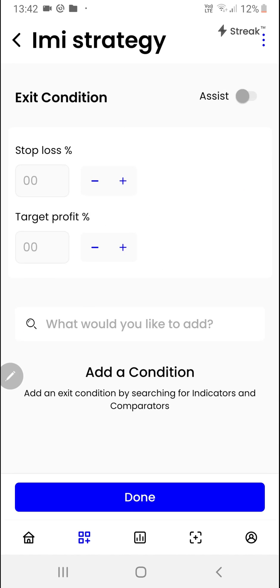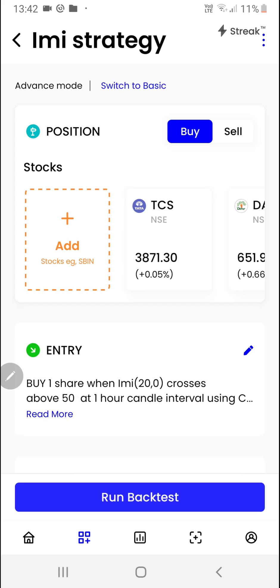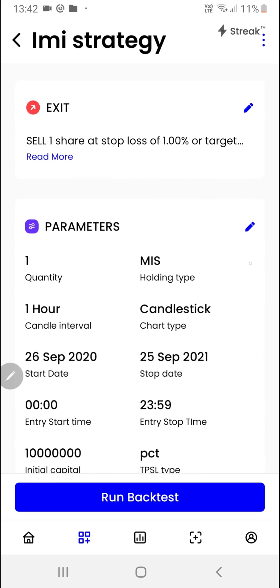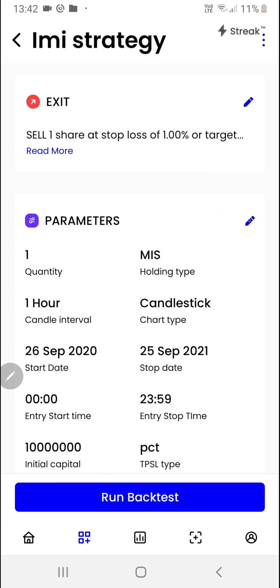Now we can create the exit conditions. We'll click on the plus button over here. I want to exit if a one percent stop-loss is hit or a two percent target is hit. We'll click on the done button.